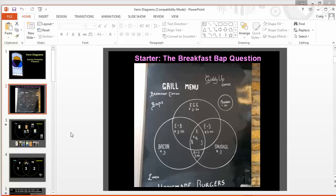Just bang that on the board and get the kids to write down three things that they notice about that or three things that they think that that's telling them. Or ask them, how much do you reckon an egg and sausage will cost or something along those lines.